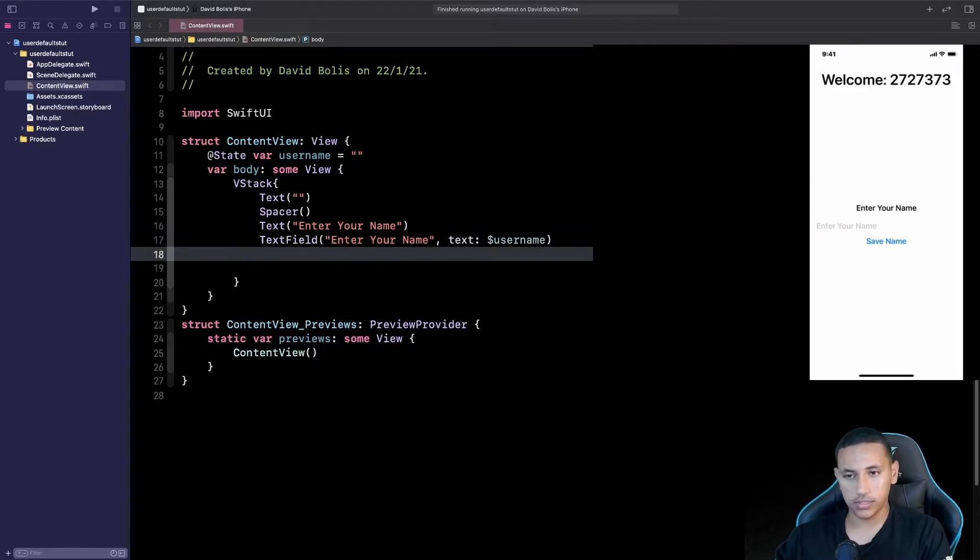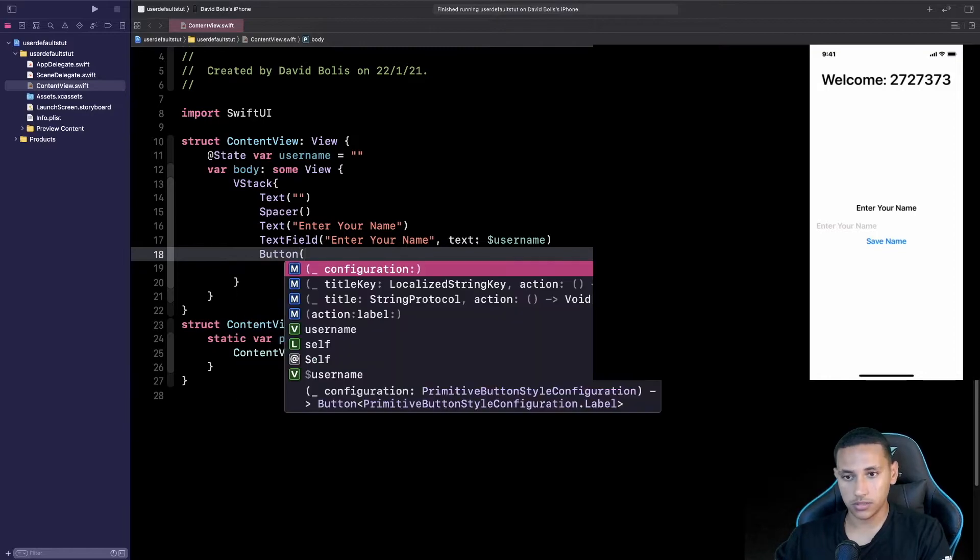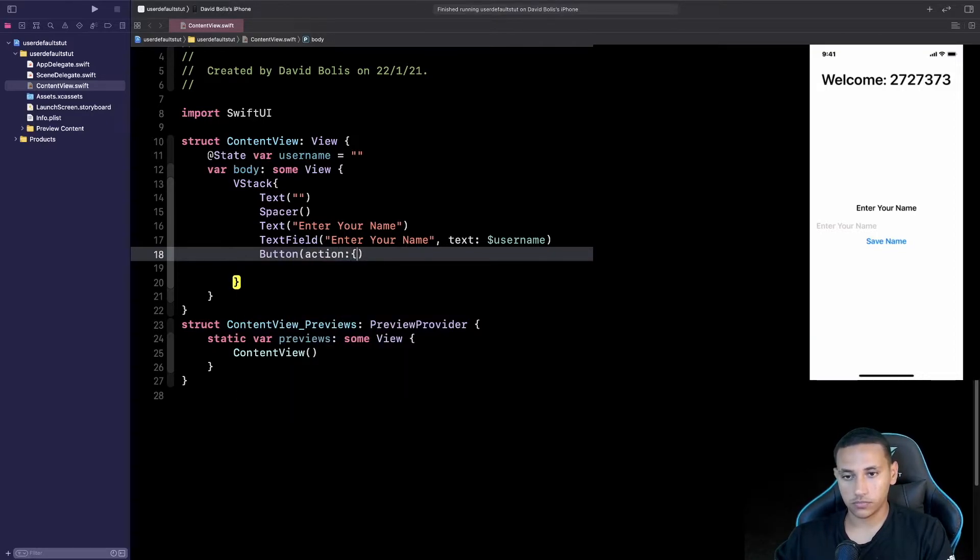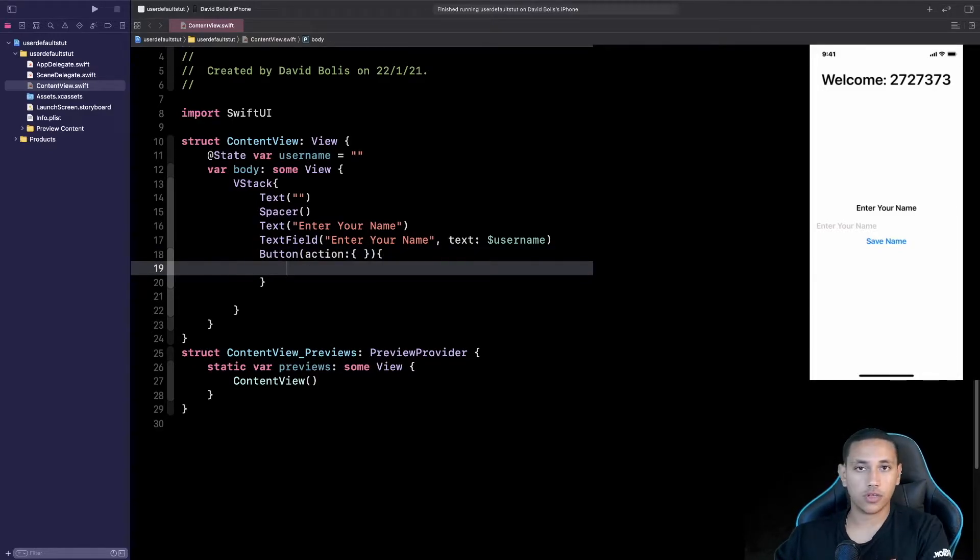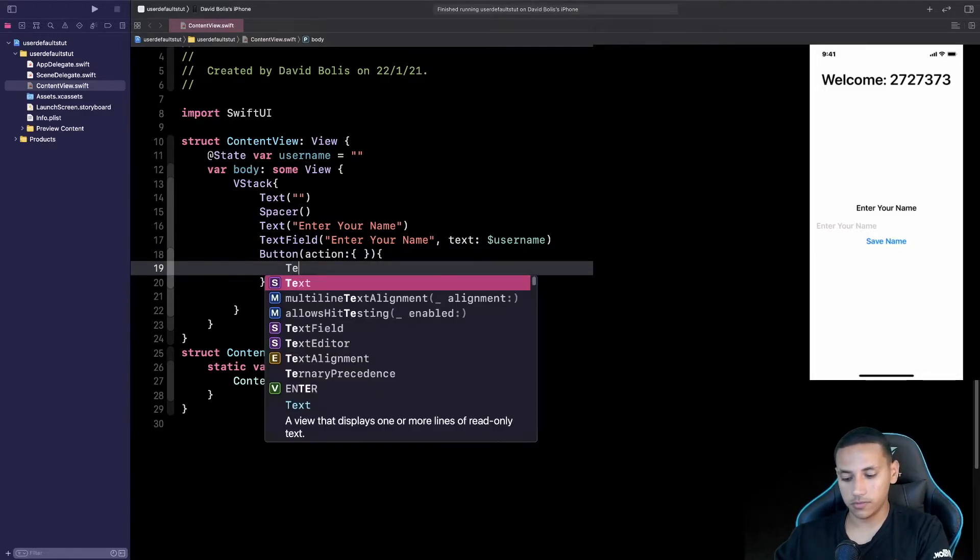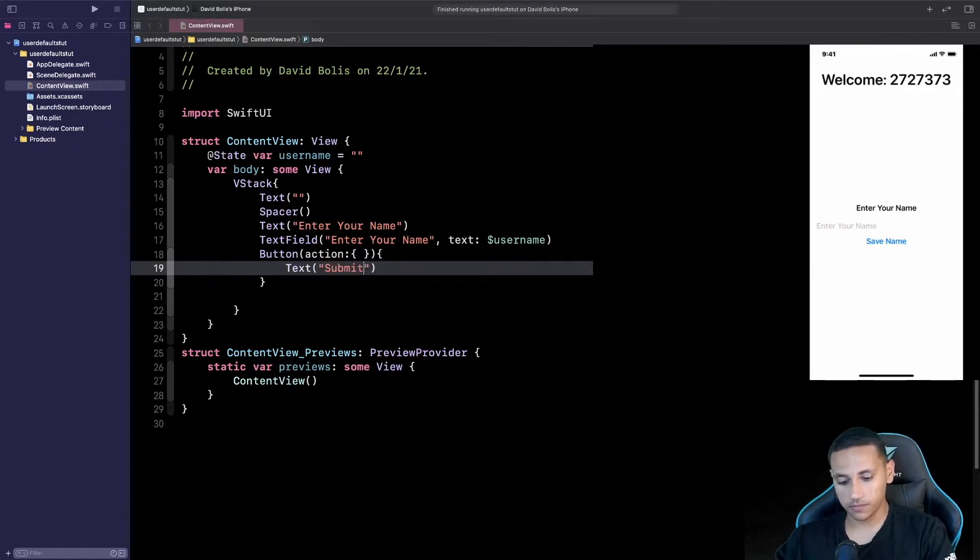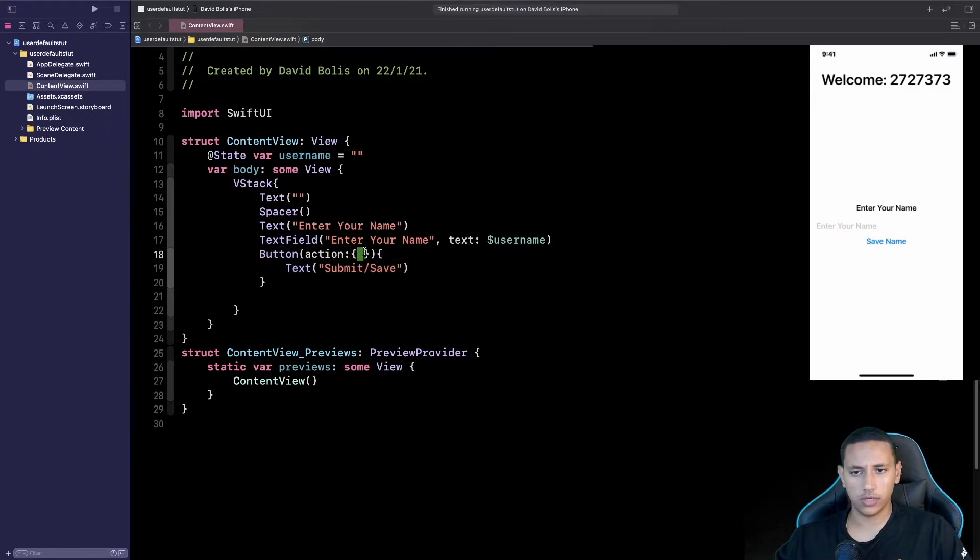So let's go ahead and do that and I'll simply type in Button. Over here I'll type in action, open close a bracket and open and close a bracket. Inside of here I'll simply say Text and then I'll say submit save.